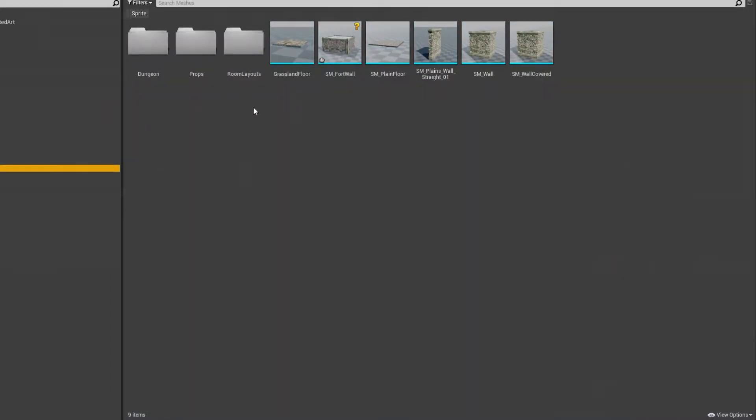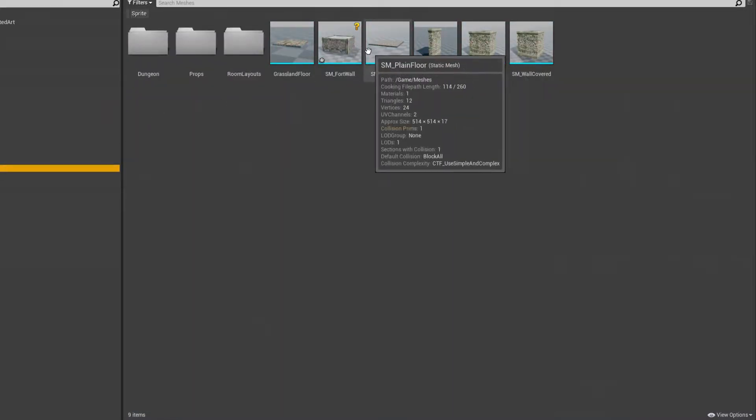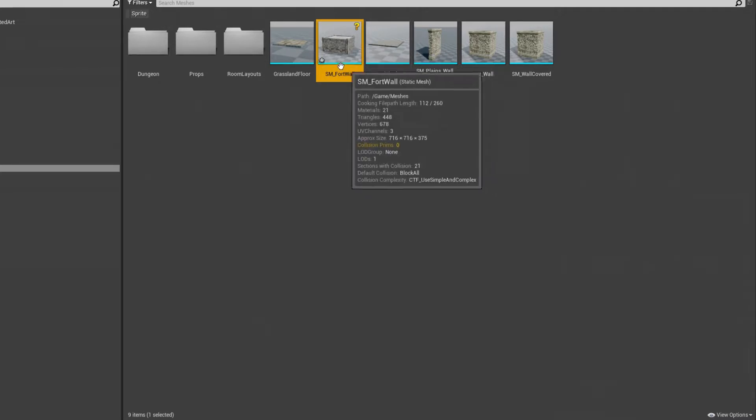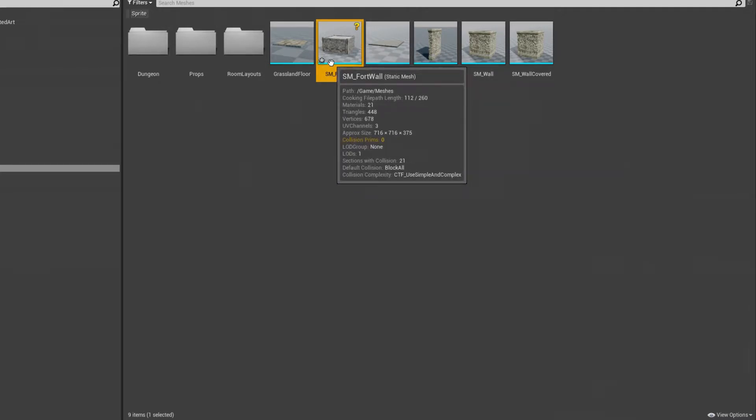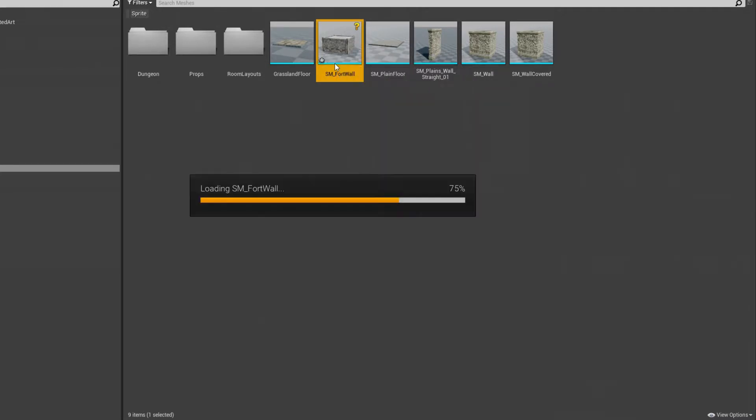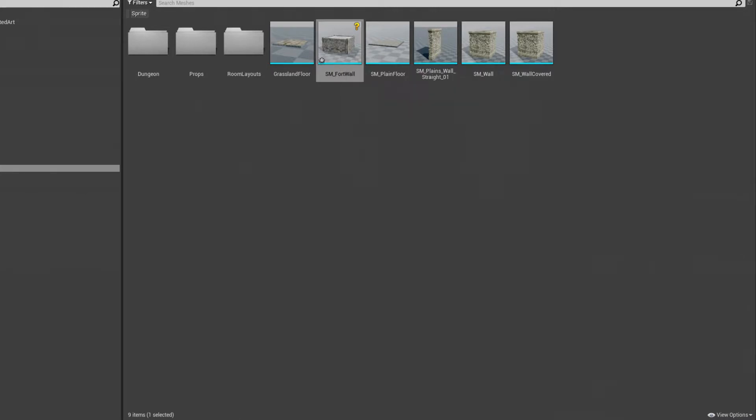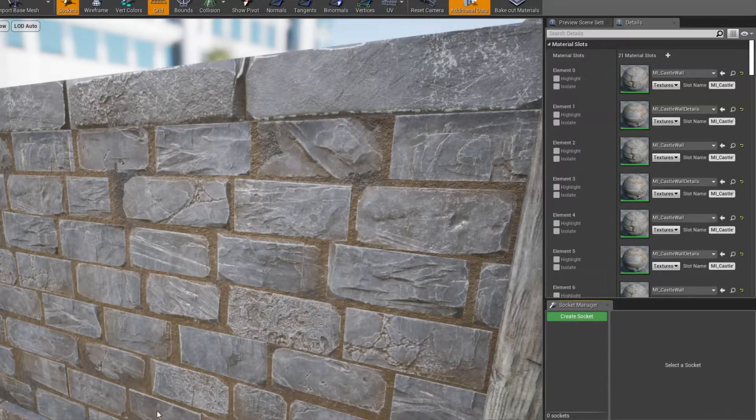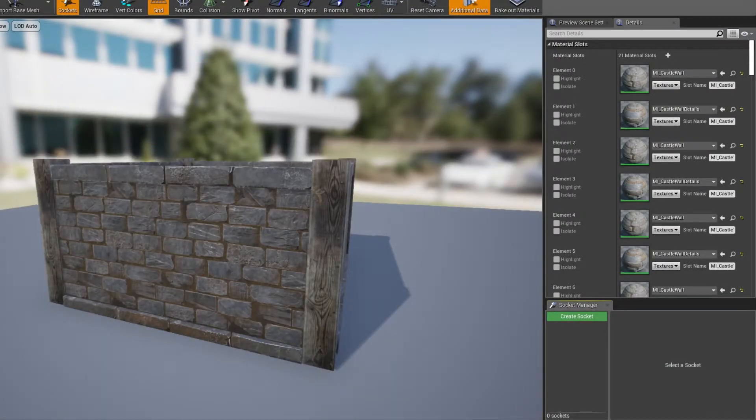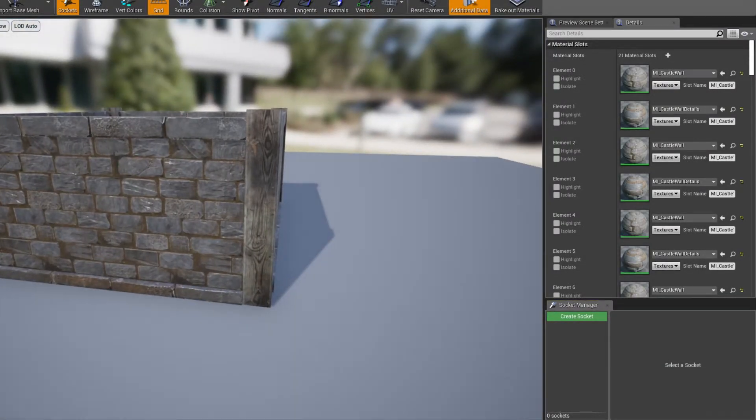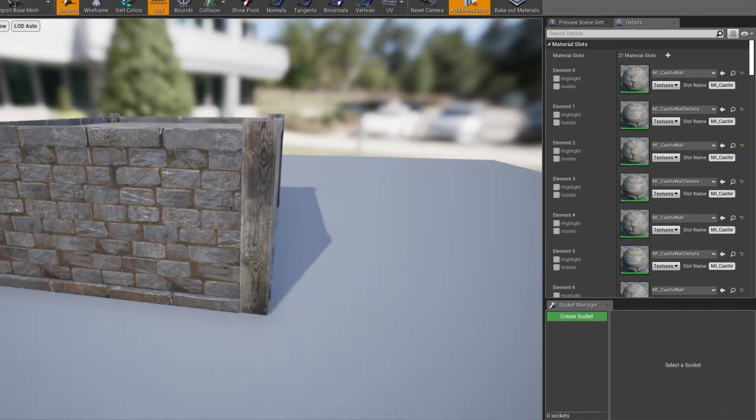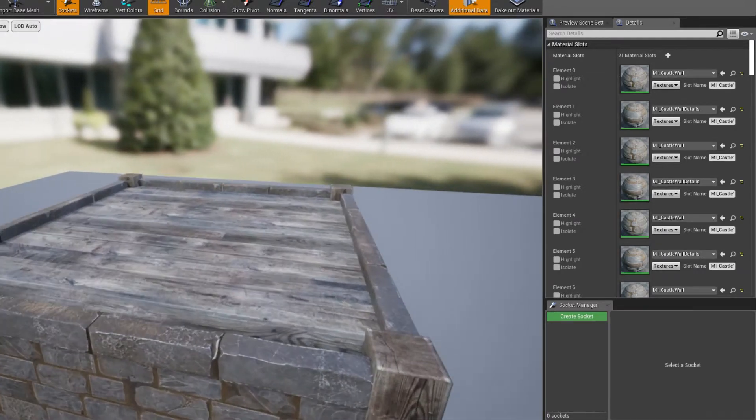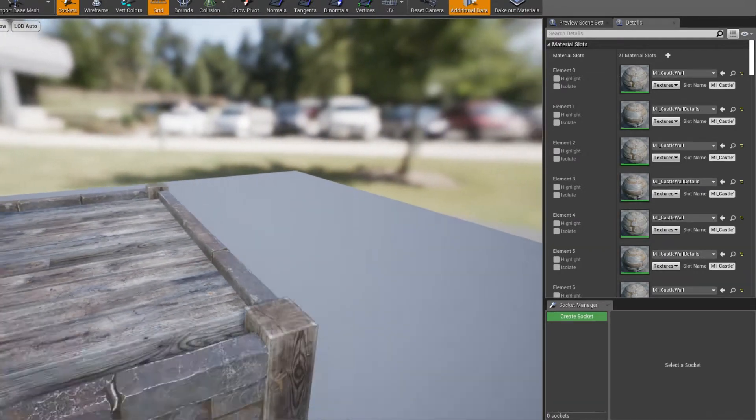Yeah, here we go. Okay, so here you'll see our fort wall. So this is our mesh. Now I'm going to drag this mesh. Let me show you down here, so here is our mesh, look at that.